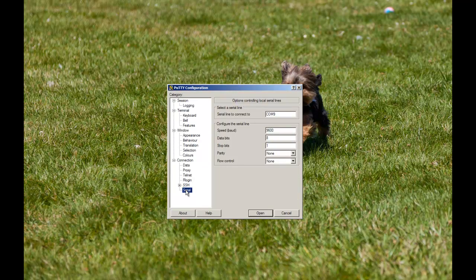Starting from PuTTY, you'll notice when you click on Serial, the baud rate, the parity, the flow control — all of that is the same.